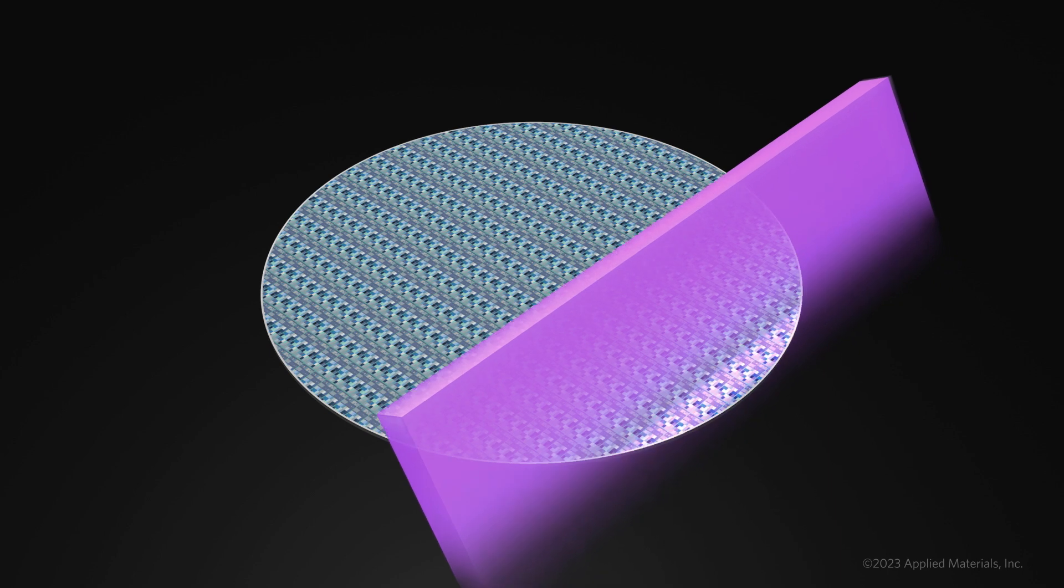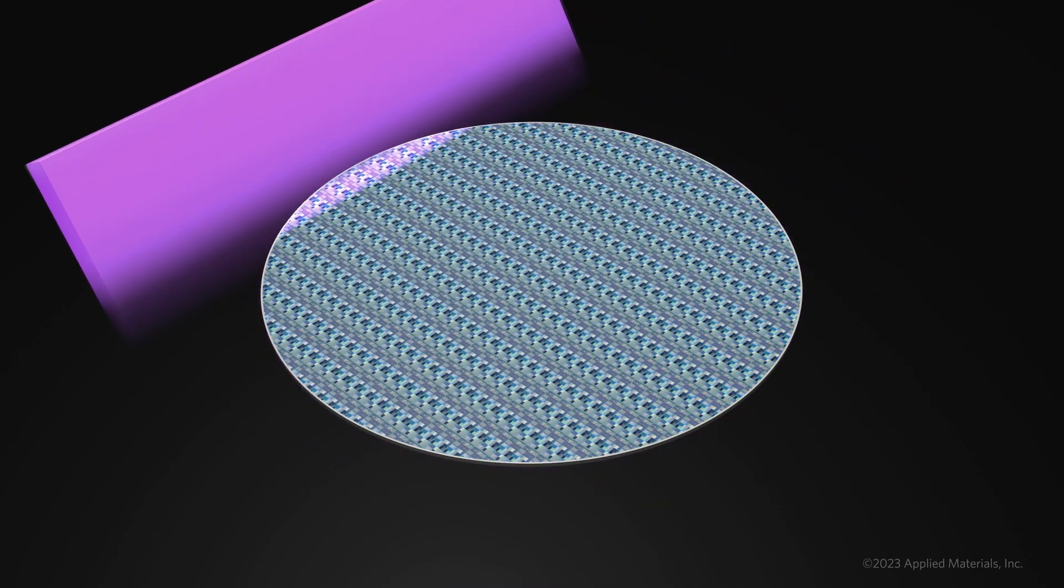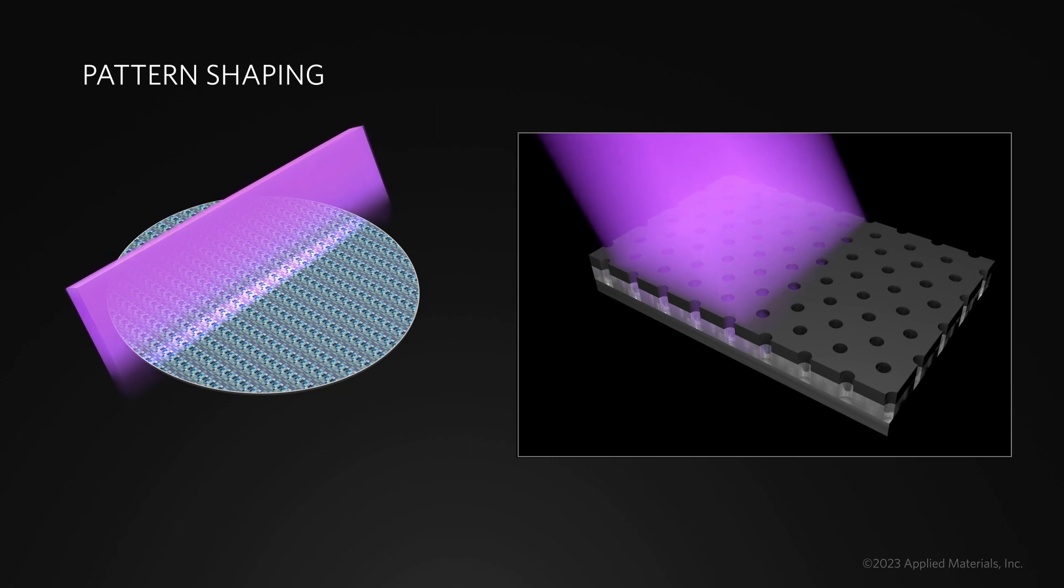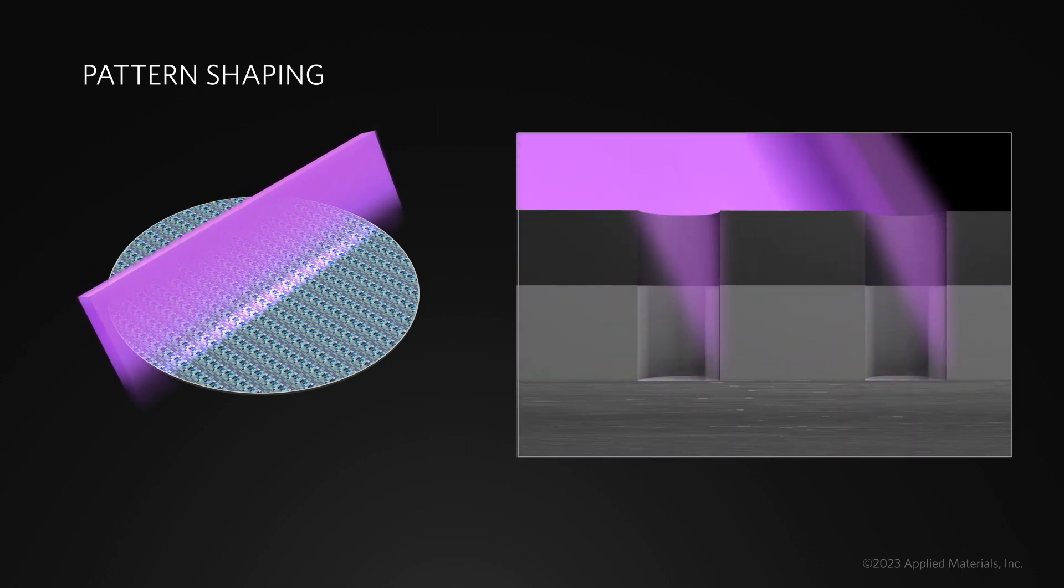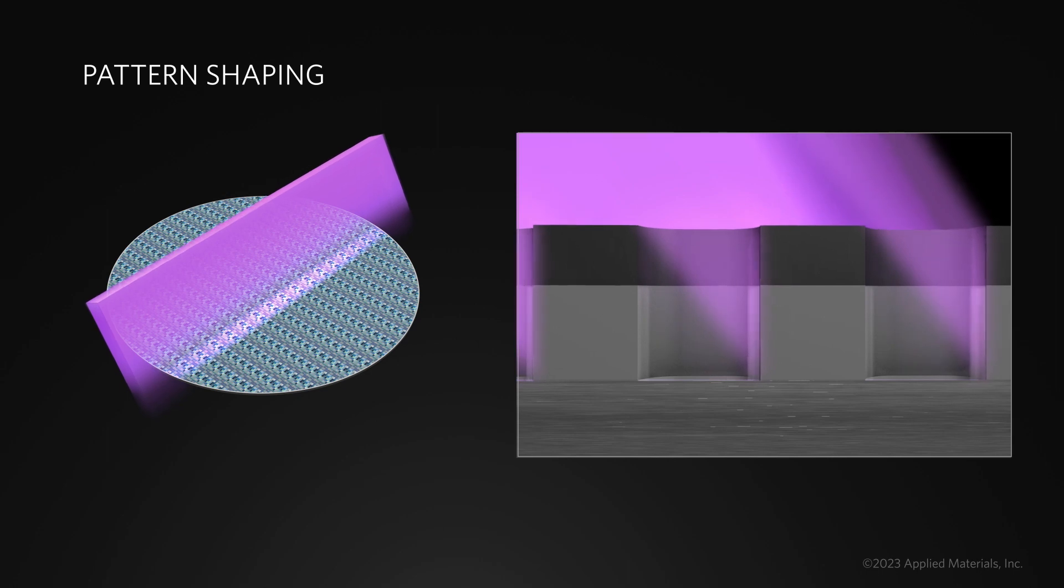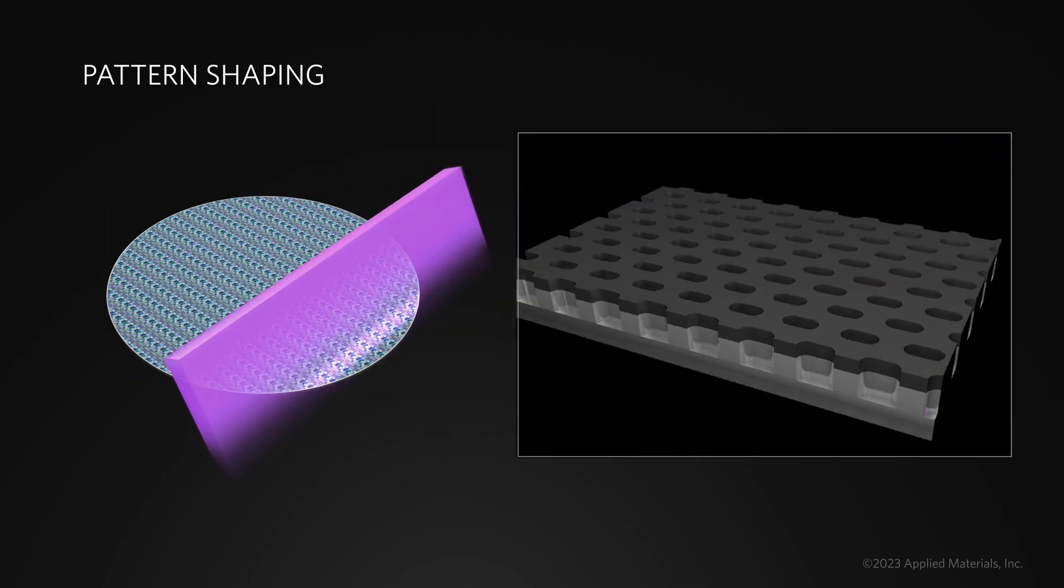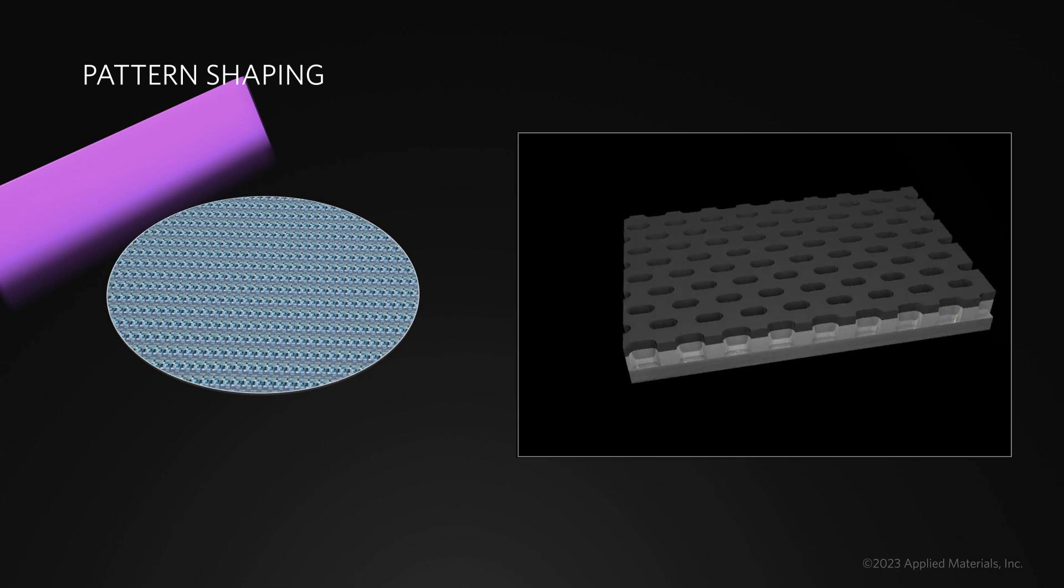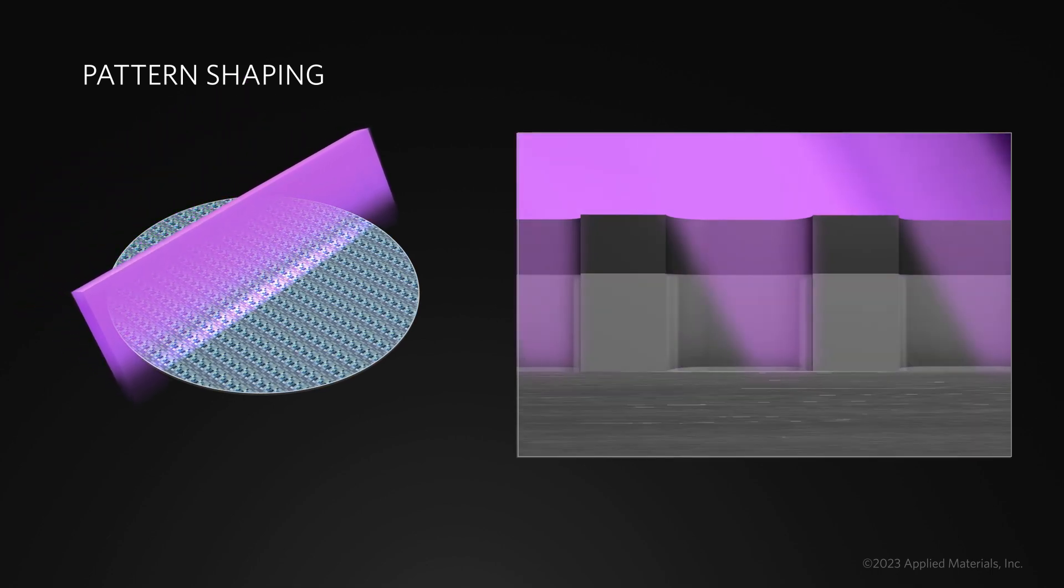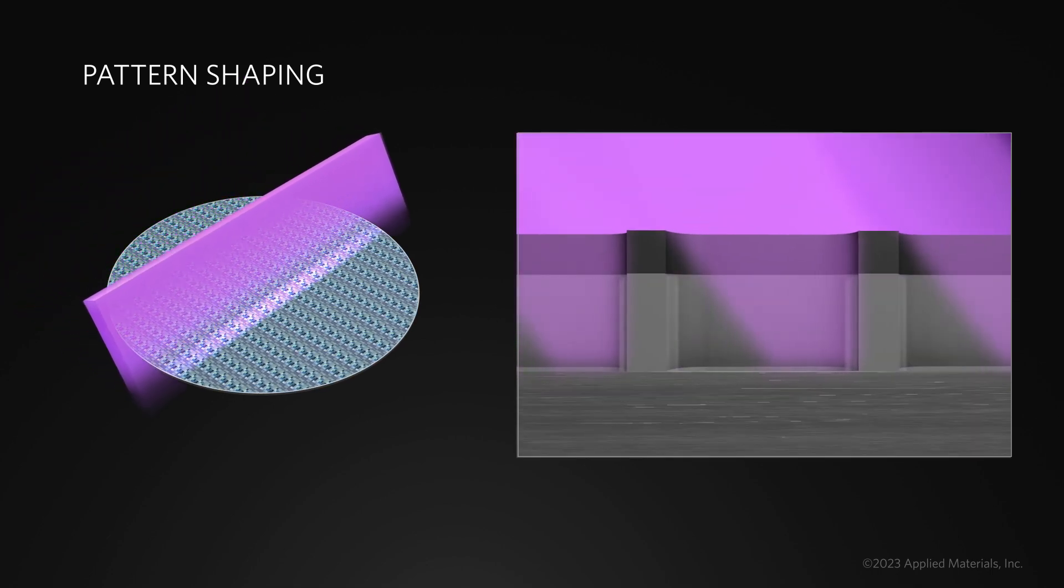The Sculpta system uses a unique angled reactive ribbon beam to sculpt the patterning materials stack. As the sidewalls are exposed to the beam, chemically reactive species and radicals precisely remove patterning material to enhance the shapes. The wafer can be rotated in any direction to create desired shapes without any additional lithography.